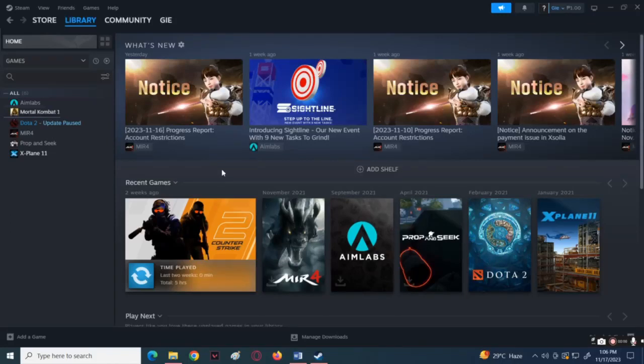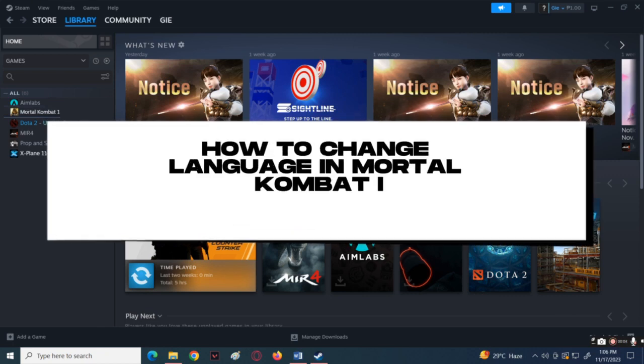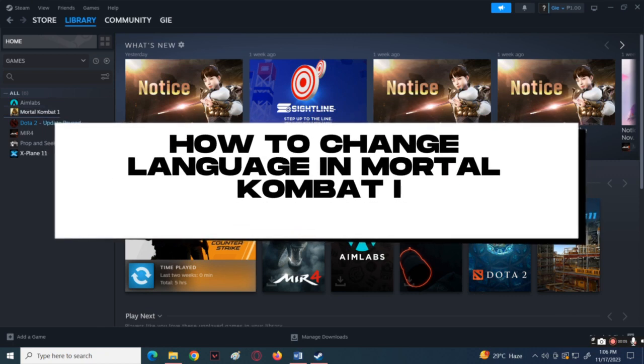What's up everyone, welcome back to another tutorial. For today's tutorial I'll be teaching you how to change language in Mortal Kombat 1.